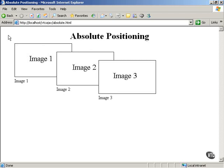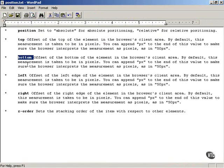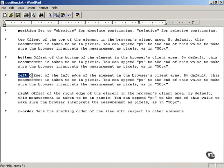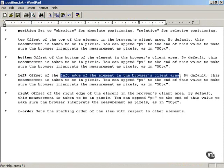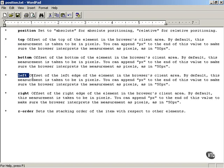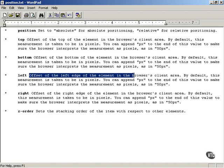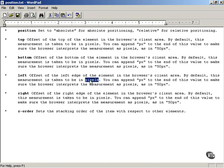The left property increases going to the right in the positive x direction — so positive y is down and positive x is to the right. The bottom property is the offset of the bottom of the element in the browser's client area. By default, measurements are taken in pixels, and you can append px to specify this to the browser, for example 50px. The left property is the offset of the left edge of the element in the browser's client area, and when using absolute positioning you typically use top and left together to position an element.